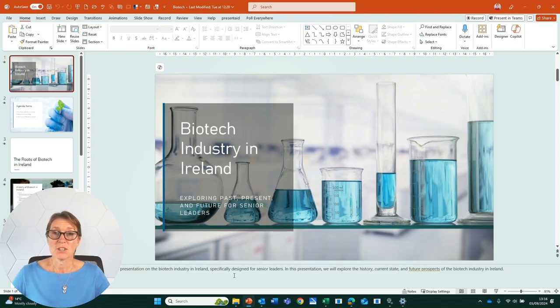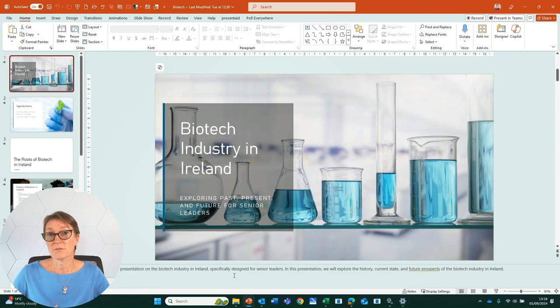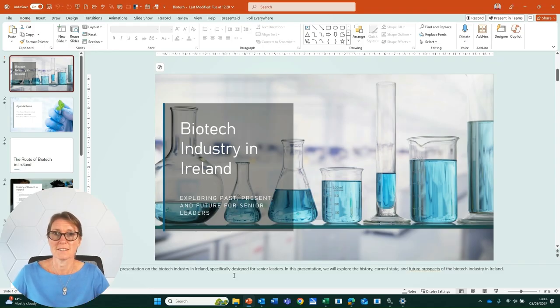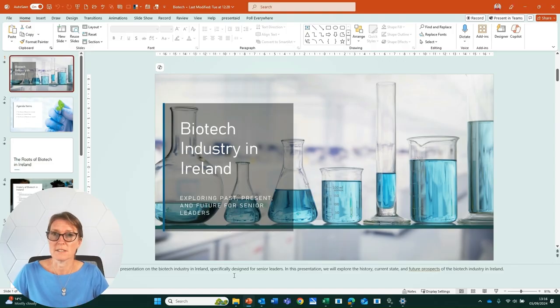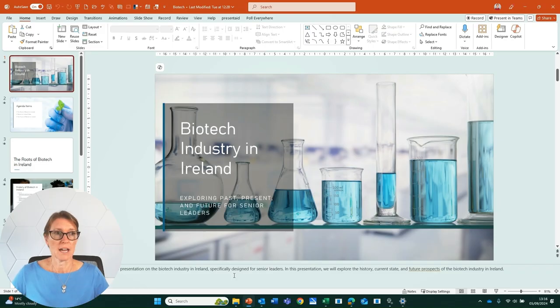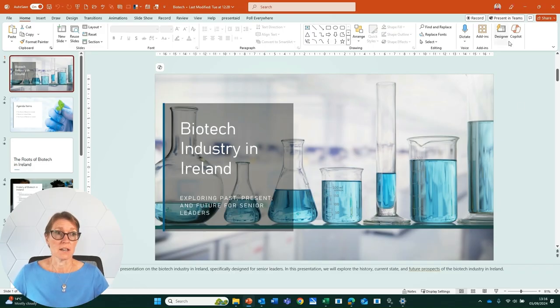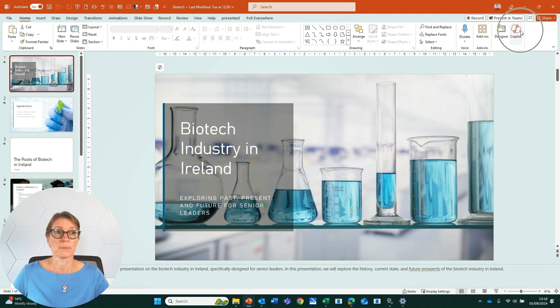This is a presentation that I've been sent and I want to get a summary from Copilot so I don't have to read through hundreds of slides and all the notes within the presentation. On the Home tab, over to the far right-hand side, we have the Copilot button.